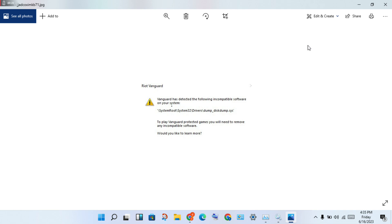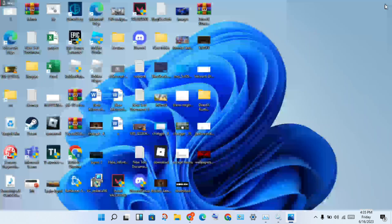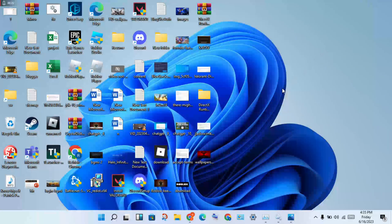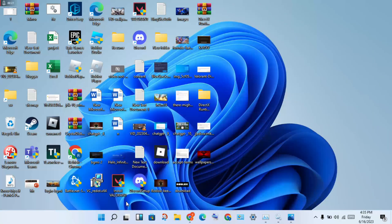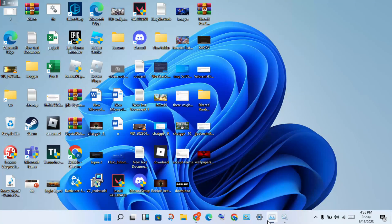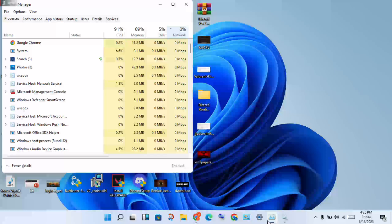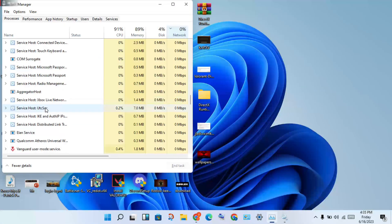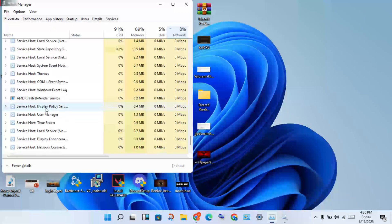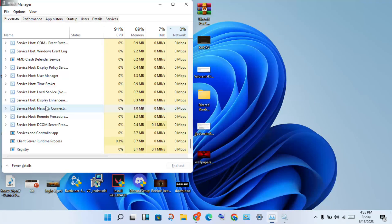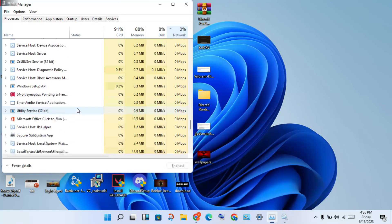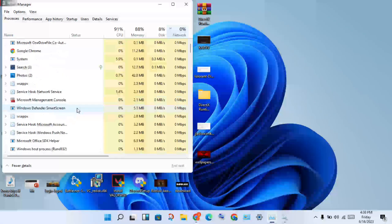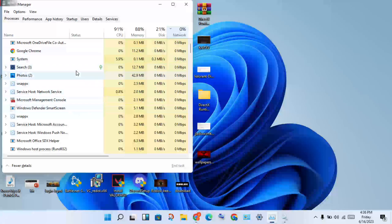You will click to close Valorant. Then you will search the taskbar for Task Manager and click to select. You will see Valorant or any Vanguard application. Right-click to end task.